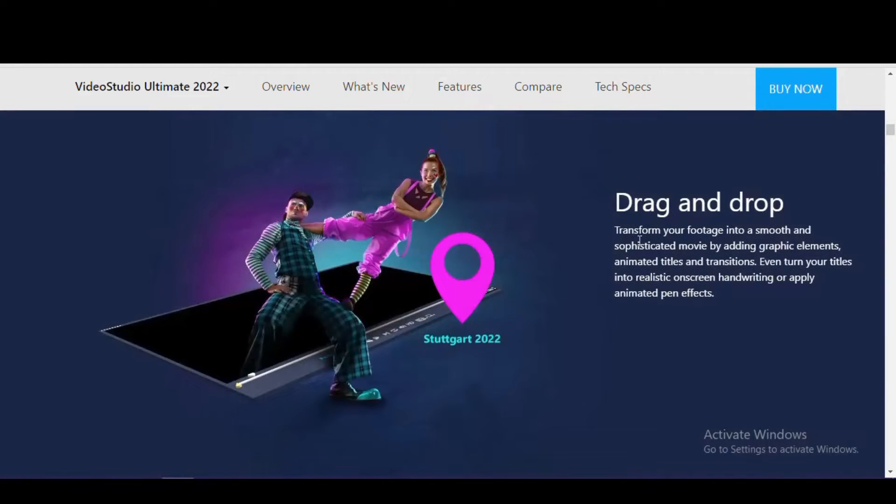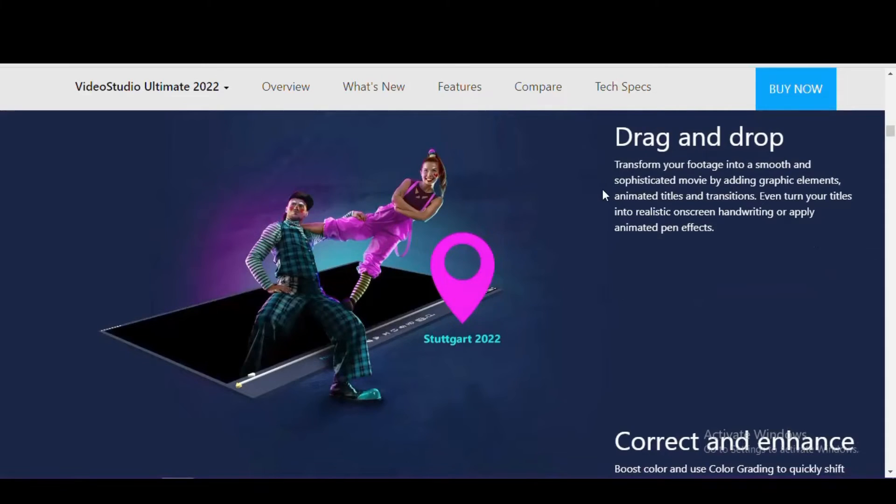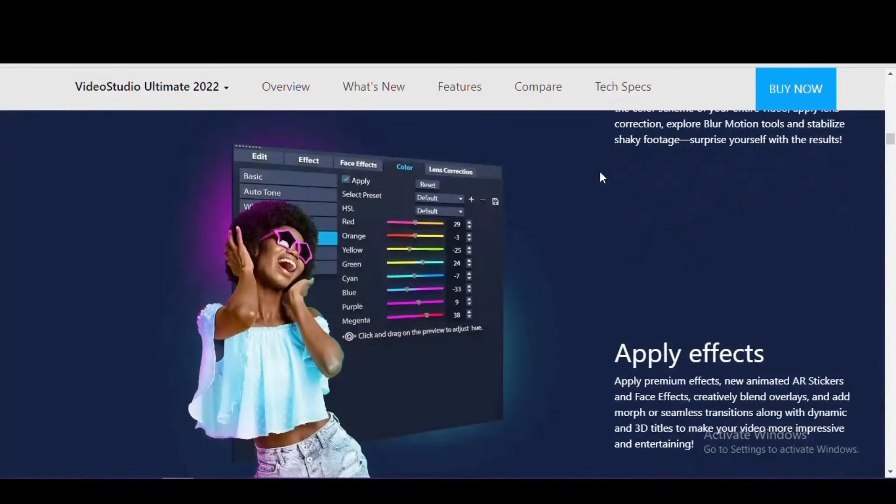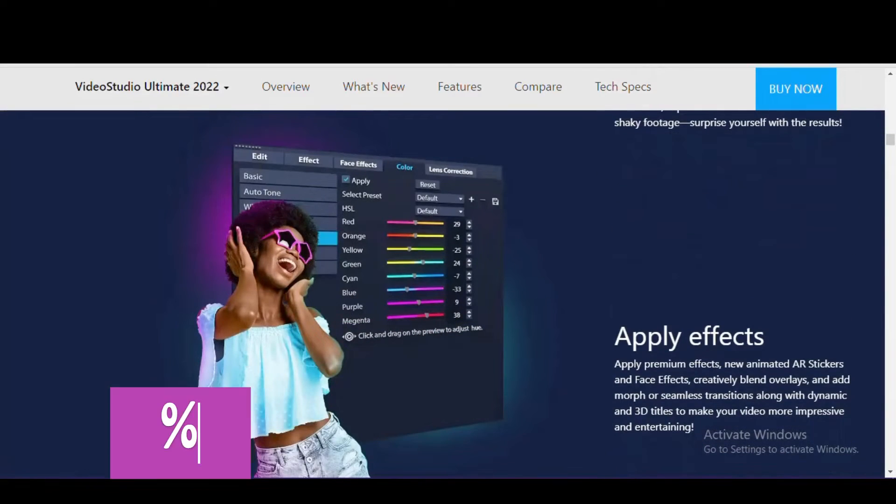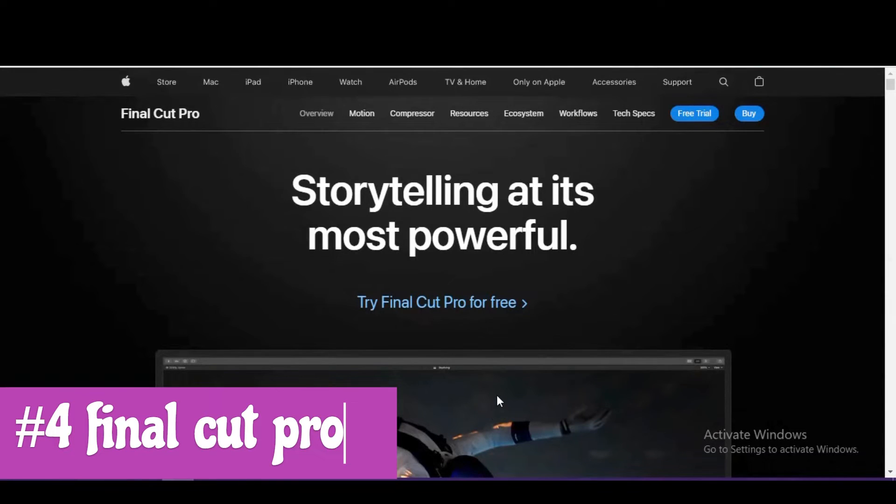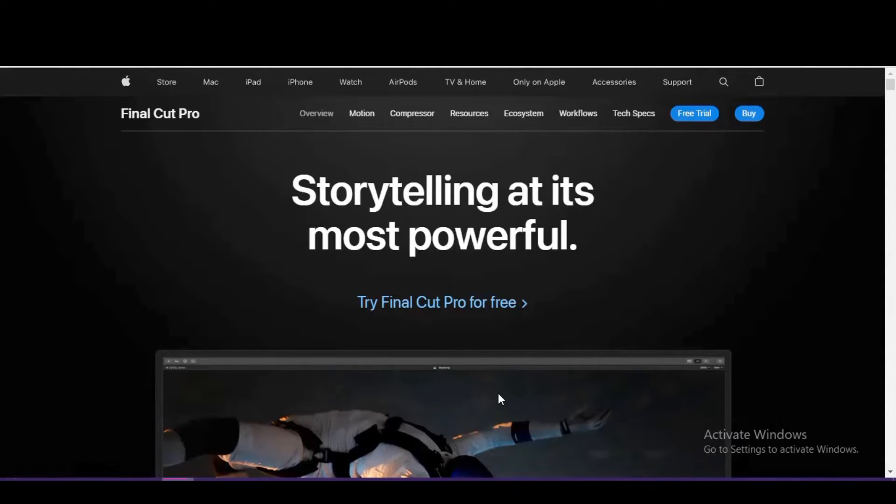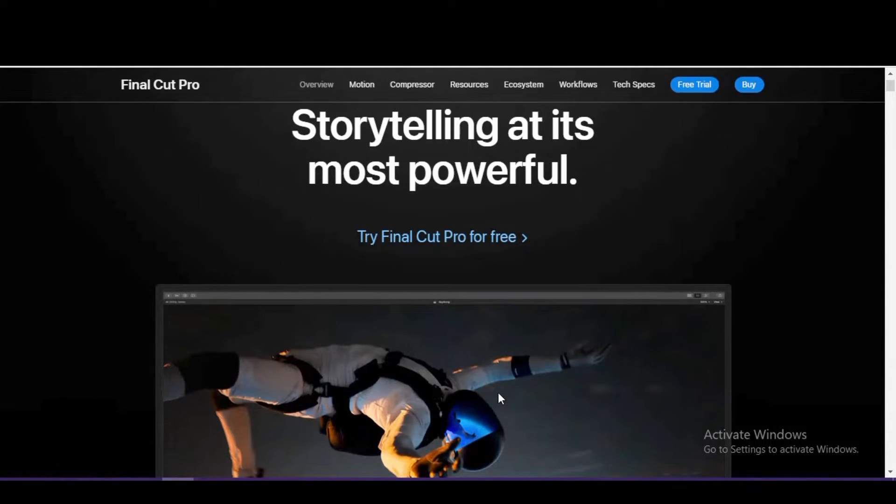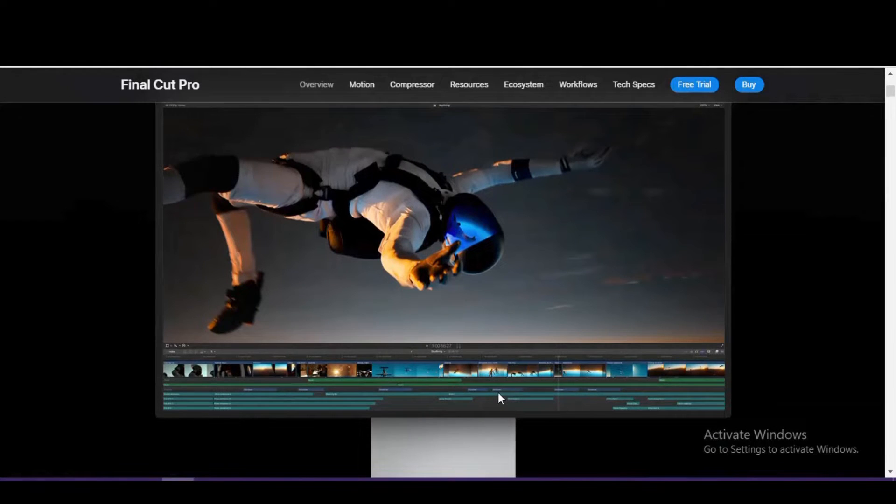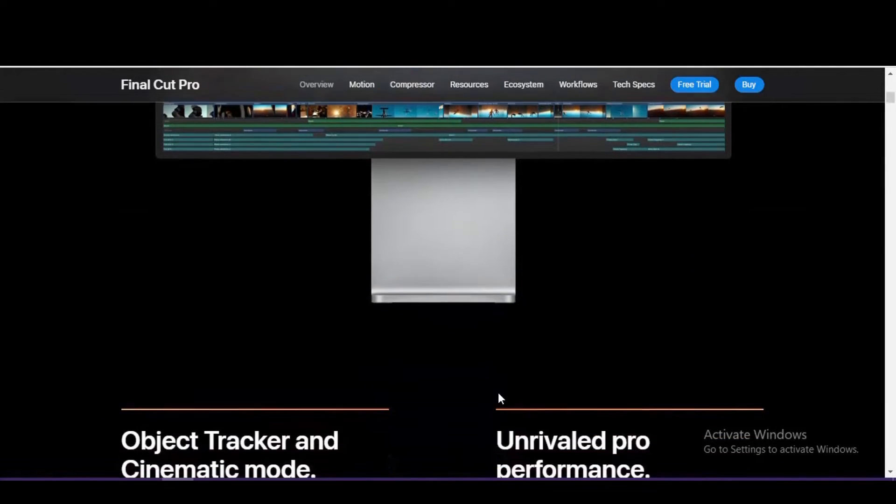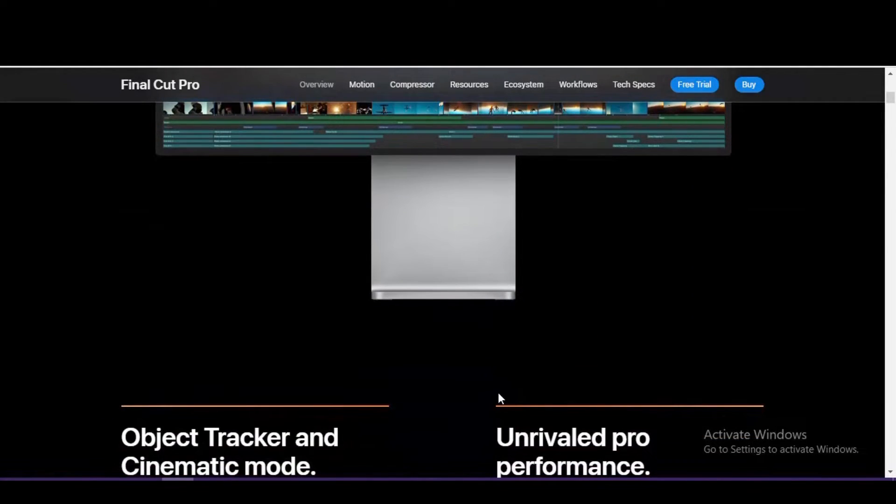If you're a Mac owner and you prefer to stay in the Apple ecosystem without having to use third-party software, our number four pick, Final Cut Pro, just might be the best choice for you. It's well optimized for the newer M1 silicon-based Macs, giving you improved frame rates and faster render speeds with the ability to edit your videos up to 8K with no issues.